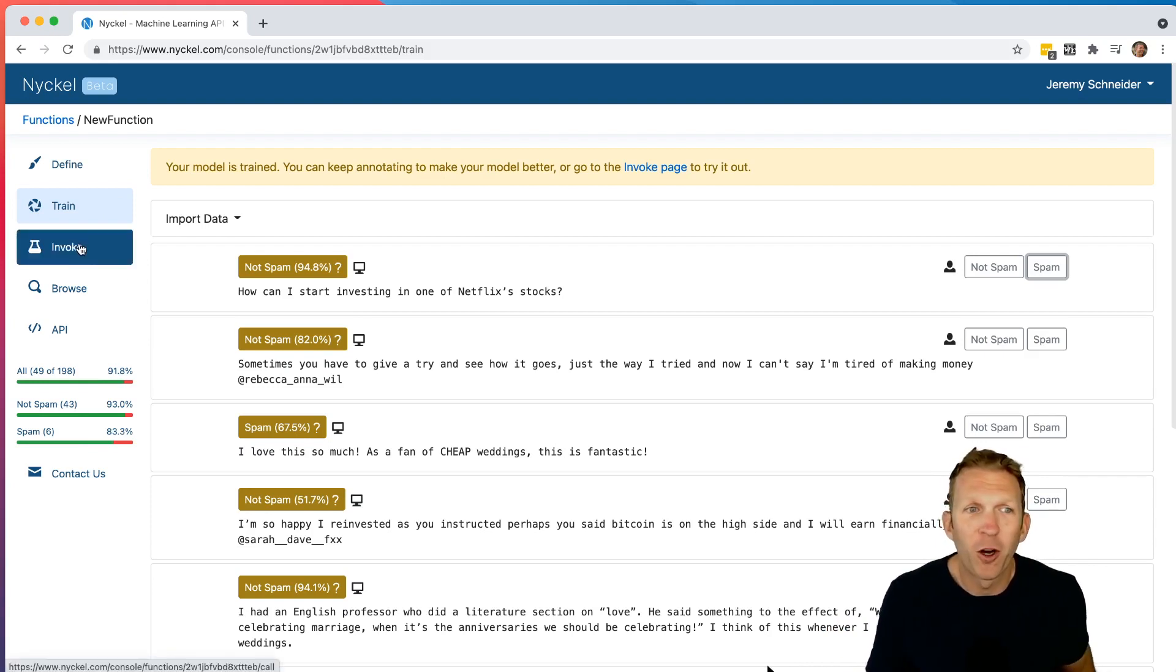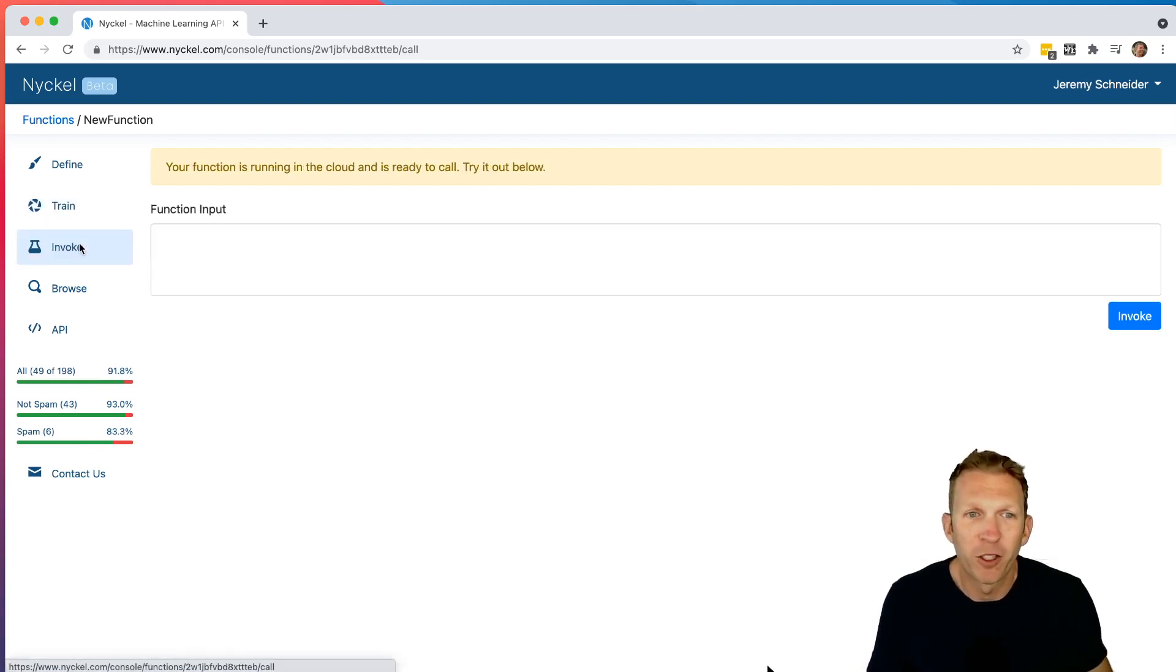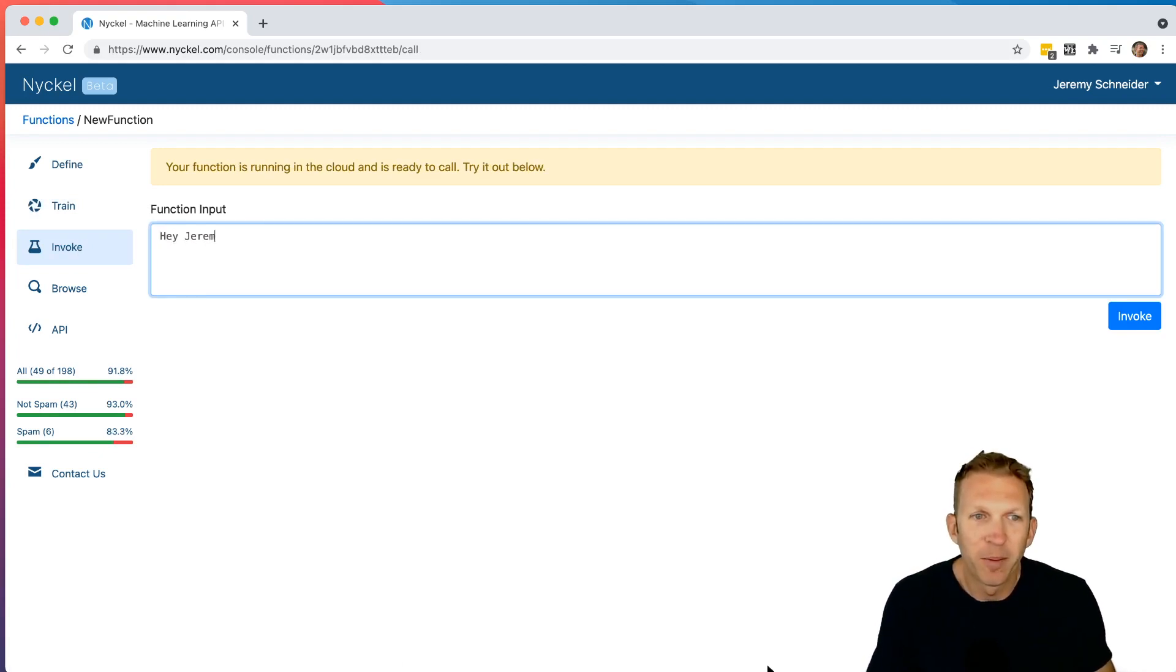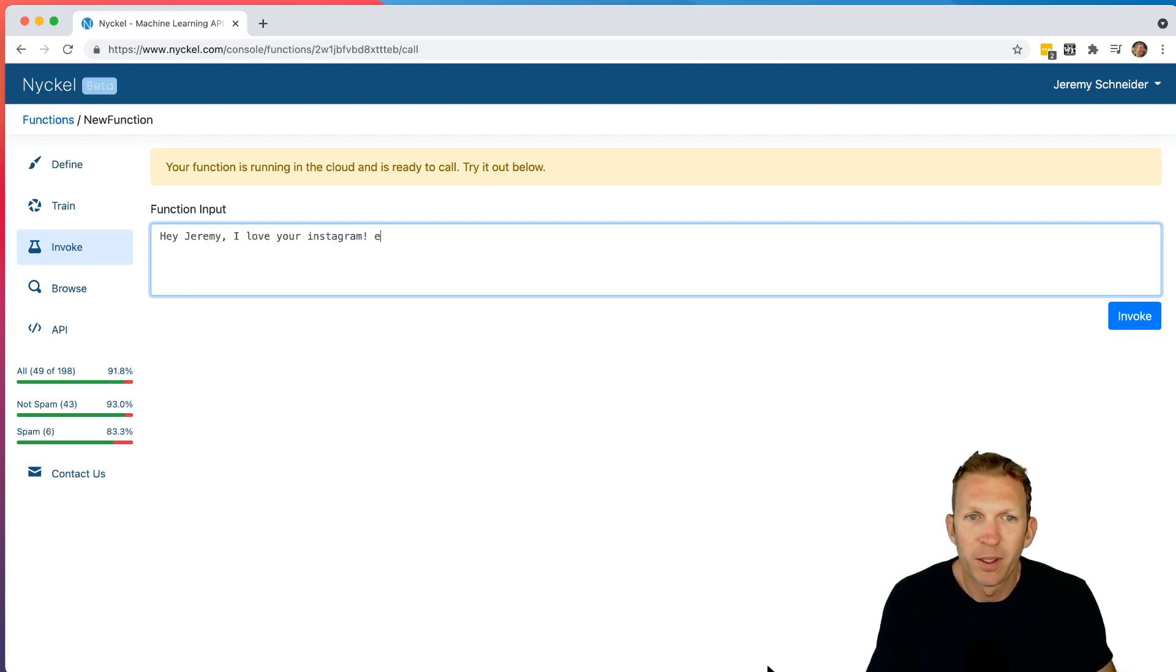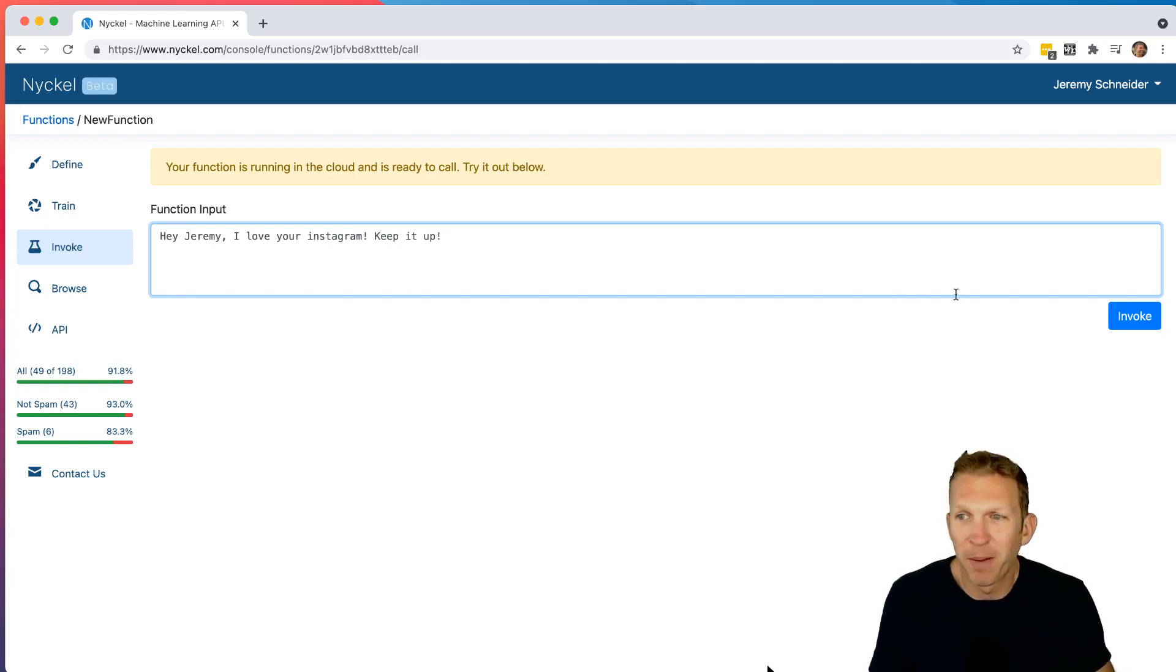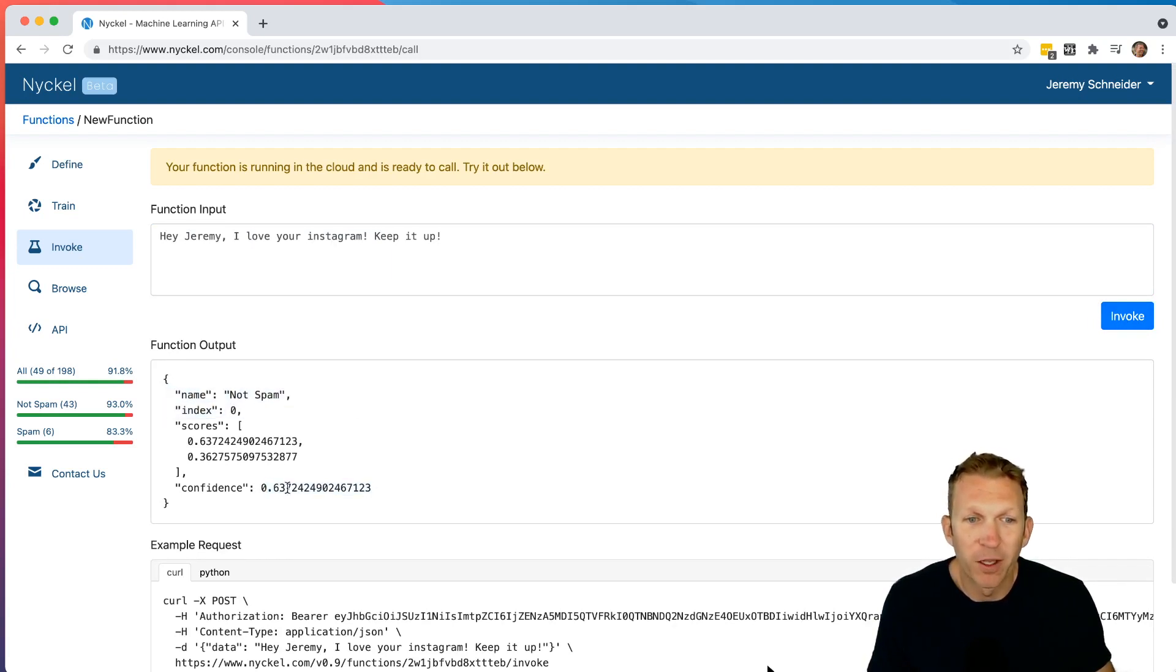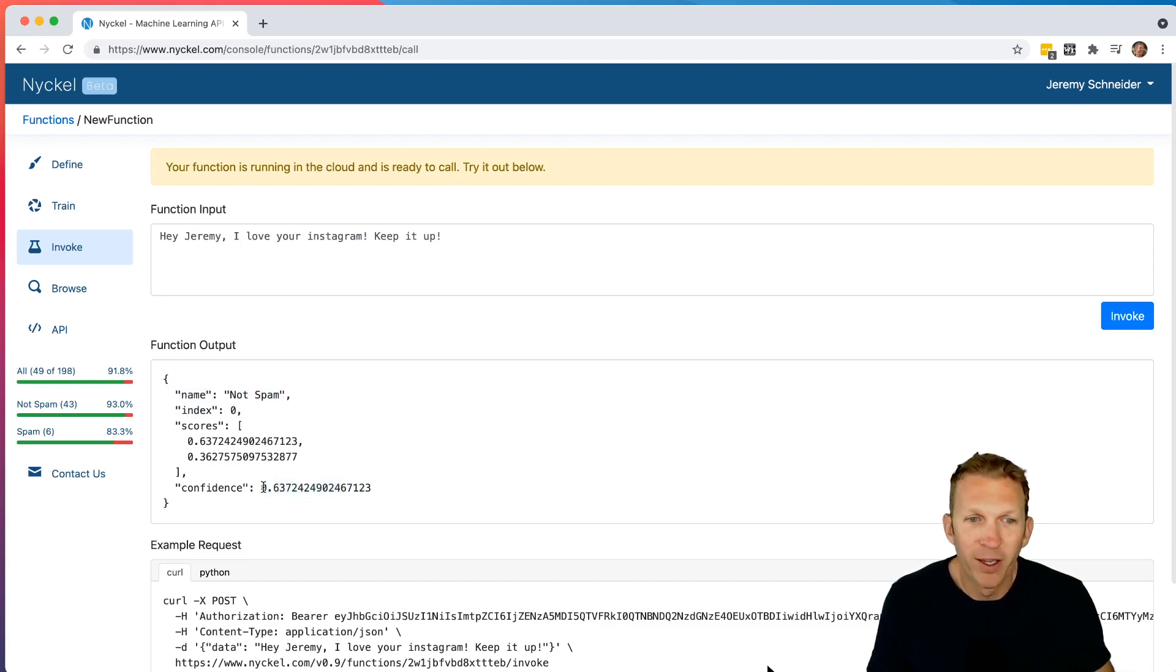But first, let's go click invoke. So if I go to invoke here and say, hey, Jeremy, I love your Instagram. Keep it up. This doesn't appear to me to be a spam comment. So I click invoke. And sure enough, not spam with 63% confidence. The more data you give it, the more confident it'll become. So with only 49 trained, it's still not super confident.